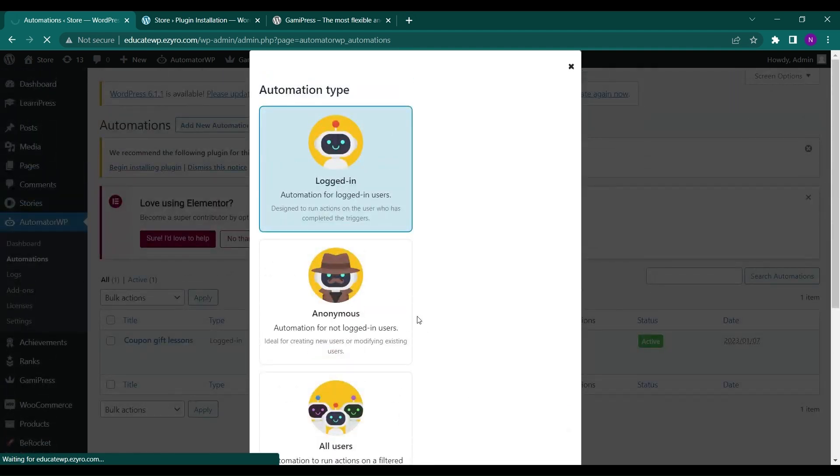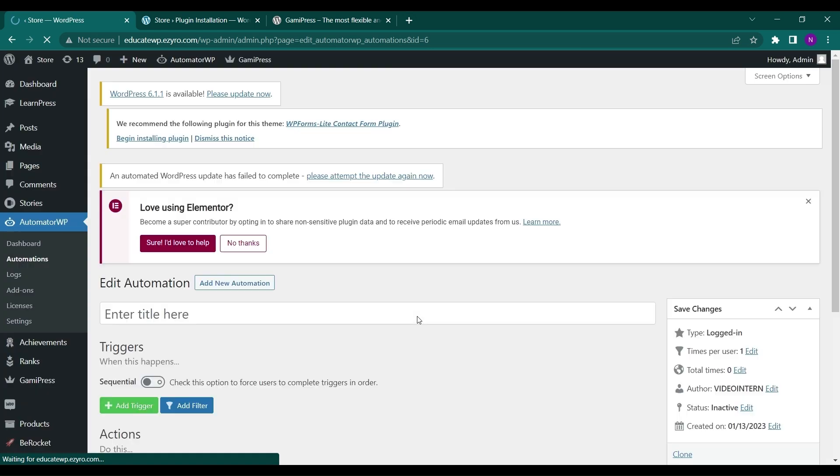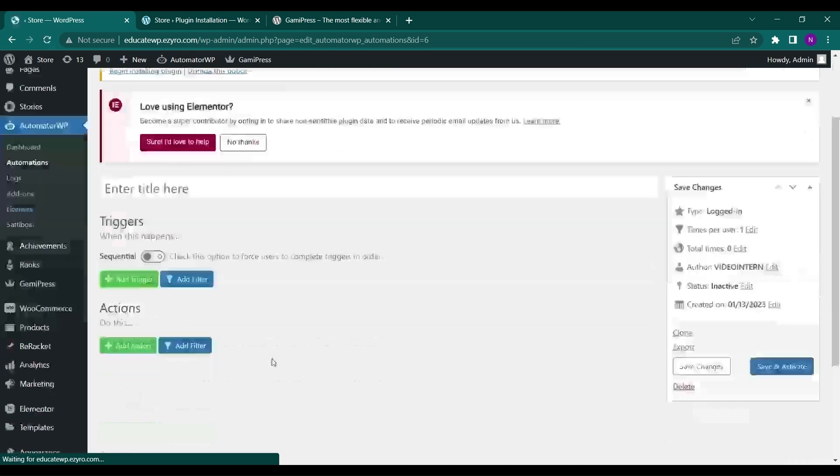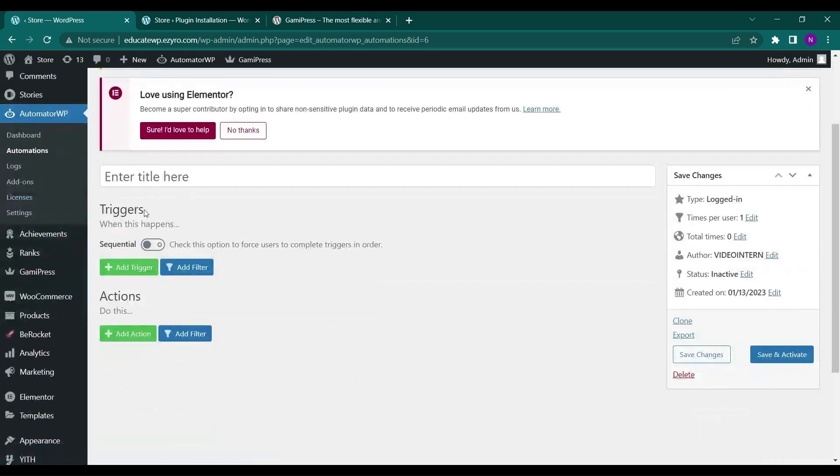And now that will ask you for trigger and action. So trigger will be the thing the user will do and the action is the thing the automator will perform based on the trigger. So let's add a trigger which will be in GamiPress.